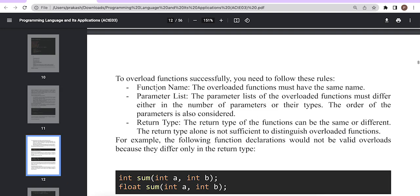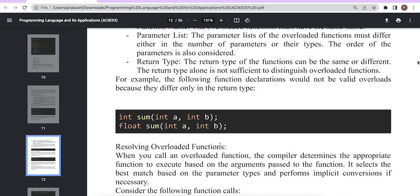To overload a function successfully, you need to follow these rules: the function name should be the same, you can have a different parameter list, and the return type alone is not sufficient to distinguish overloaded functions. We have also demonstrated this in our code.